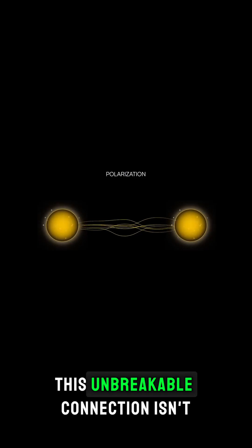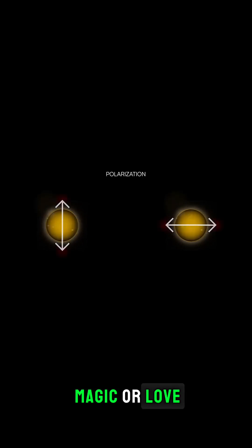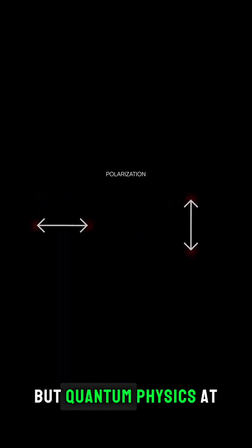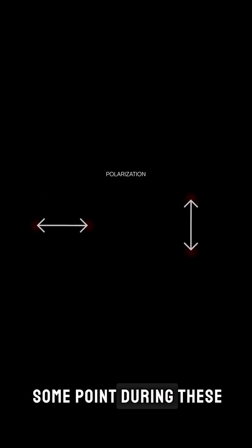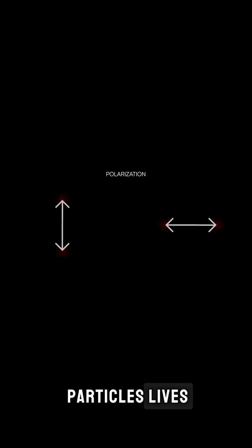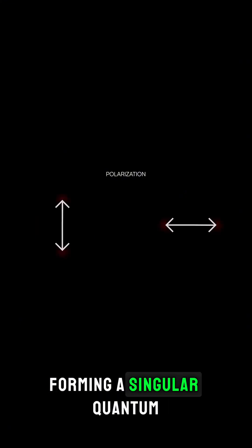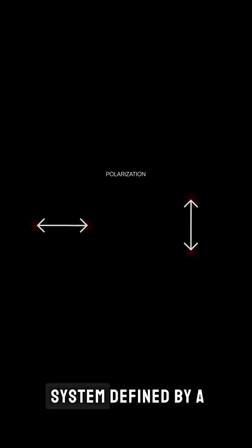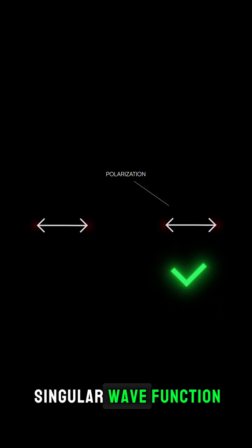This unbreakable connection isn't magic or love, but quantum physics. At some point during these particles' lives, they become entangled, forming a singular quantum system, defined by a singular wave function.